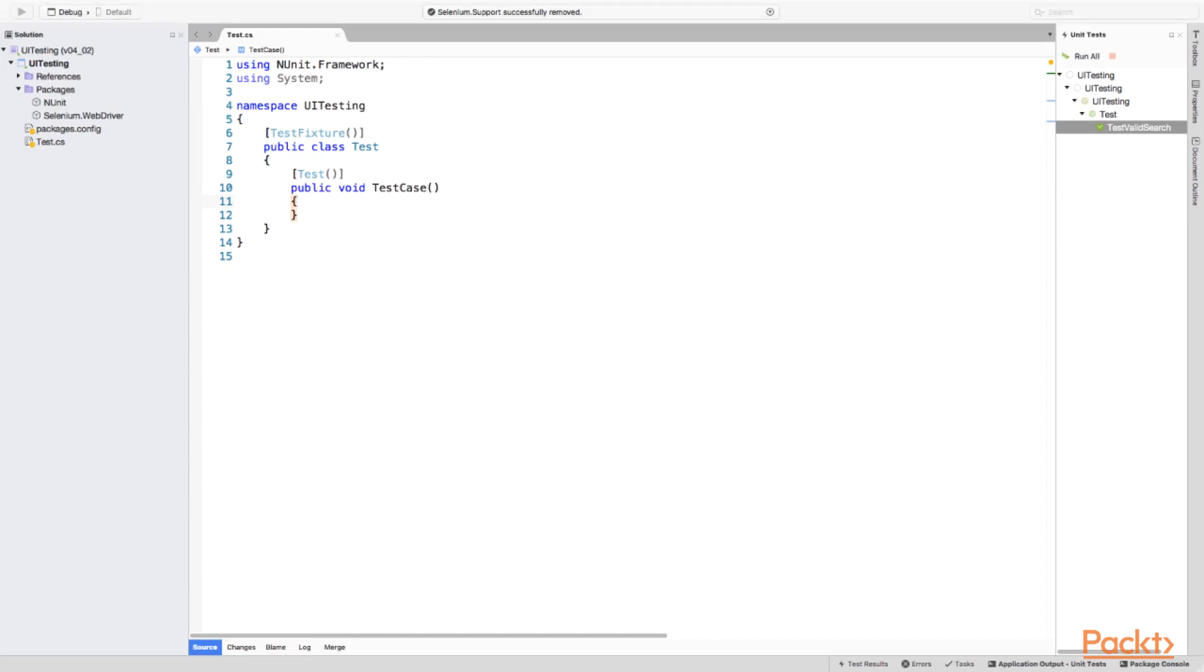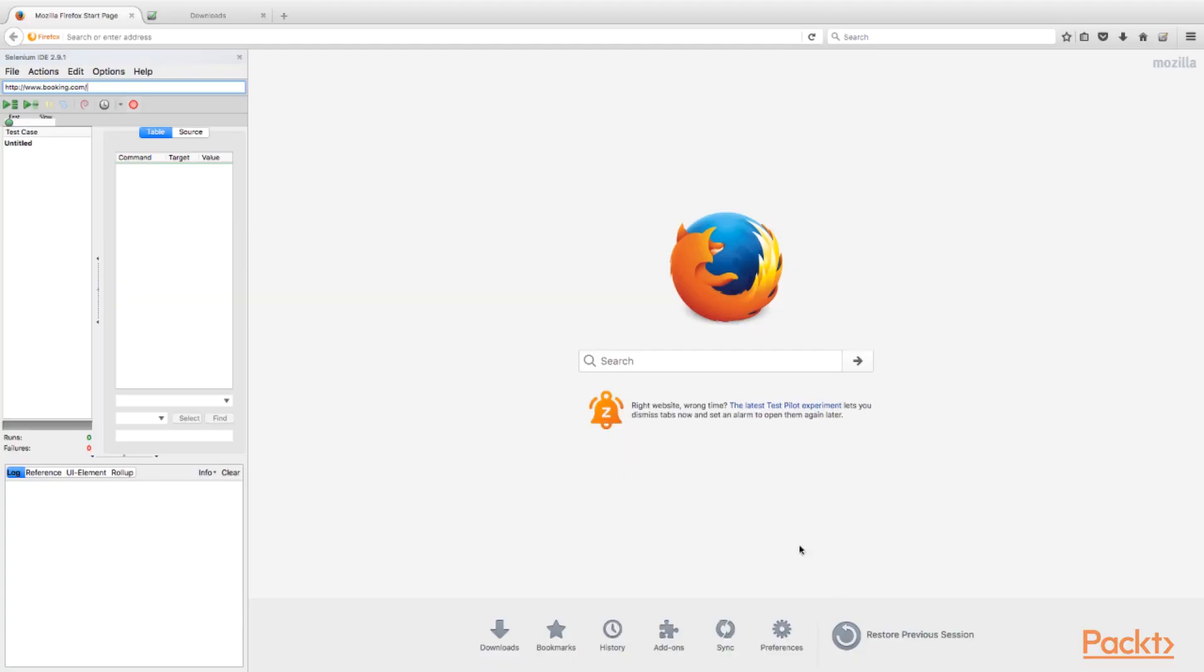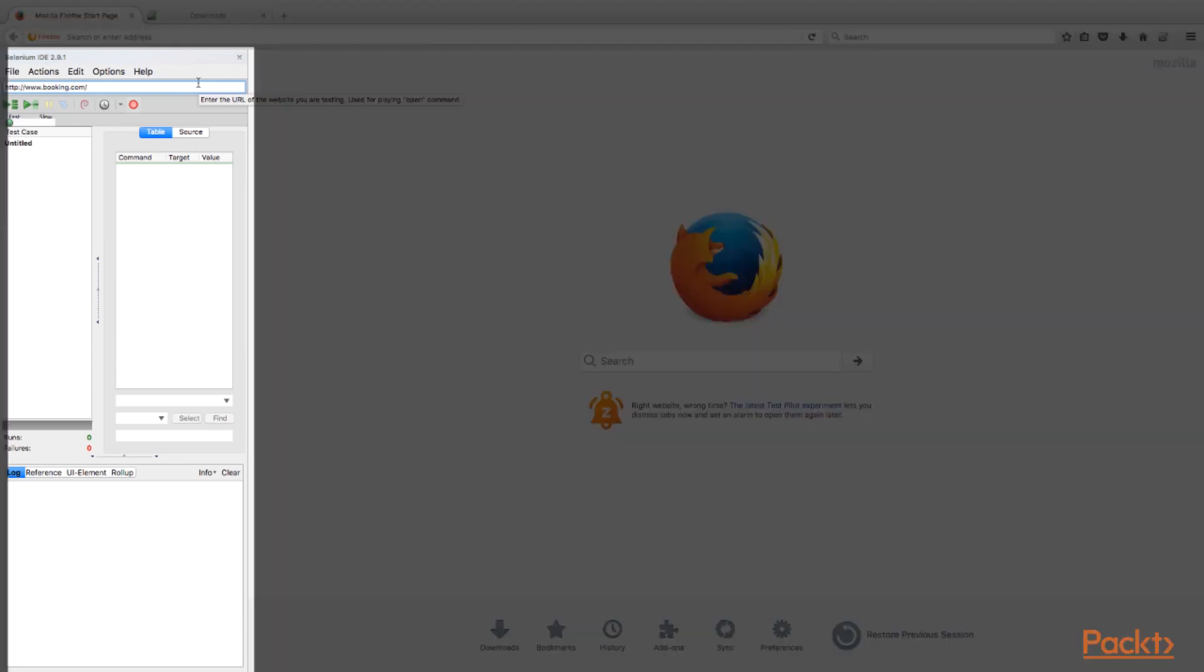Let's perform recording first. For this example, we'll take the Booking.com website and automate simple search scenario. For this purpose, we'll use Firefox and its plugin called Selenium IDE. Here on the screen, we see the Firefox window.